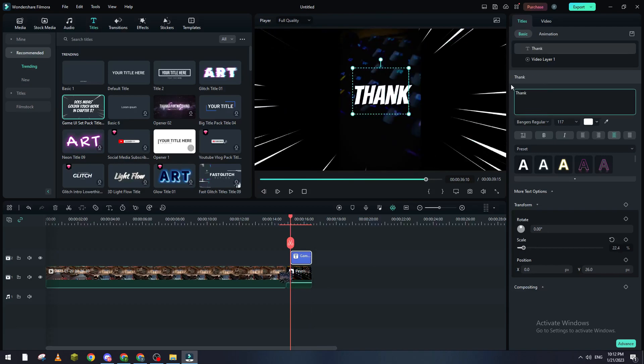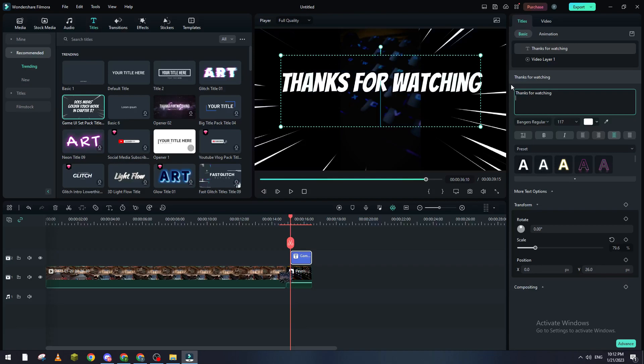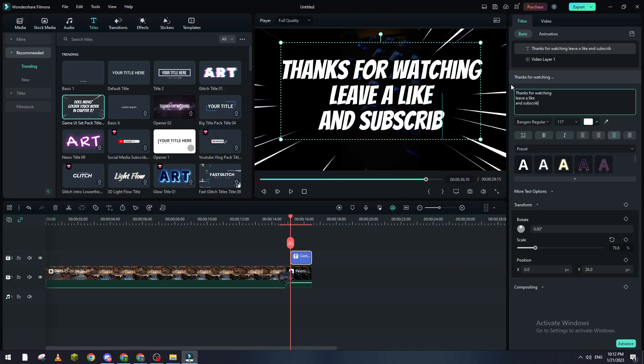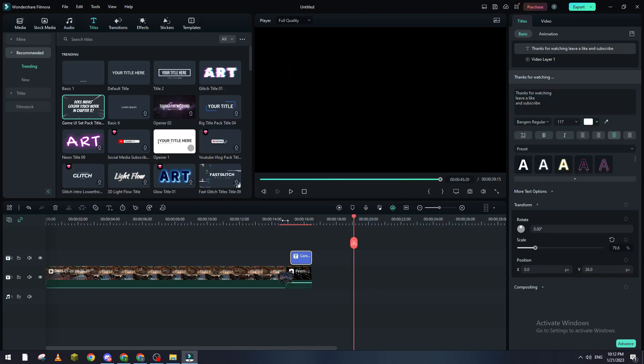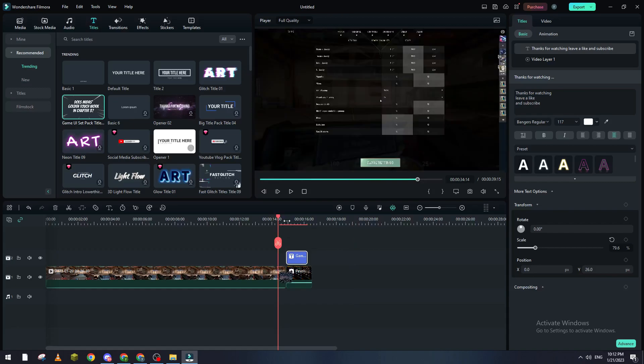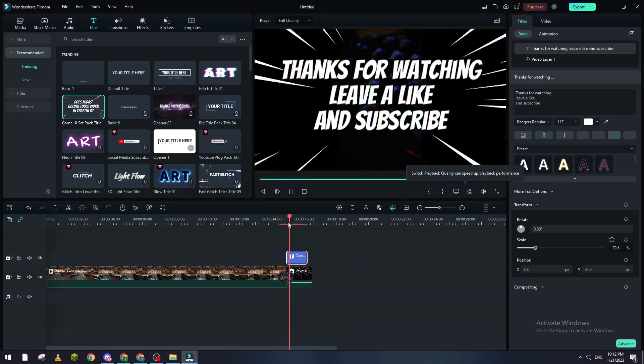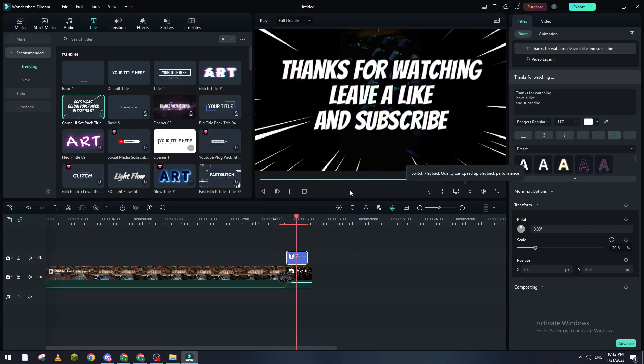leave a like and subscribe. So it will be something like that. Let's start and here's how it looks.